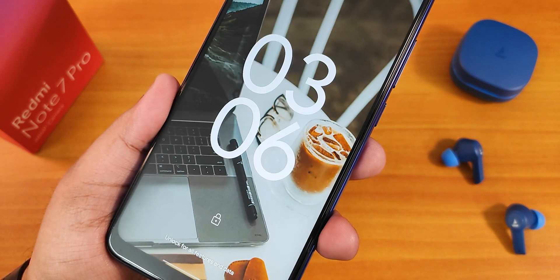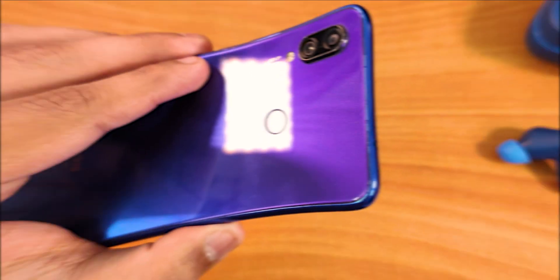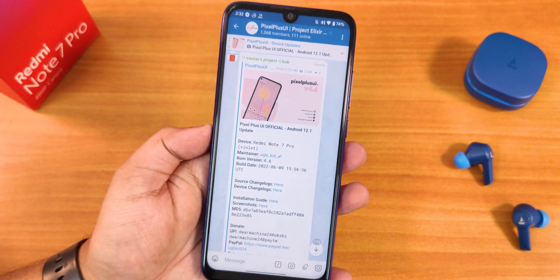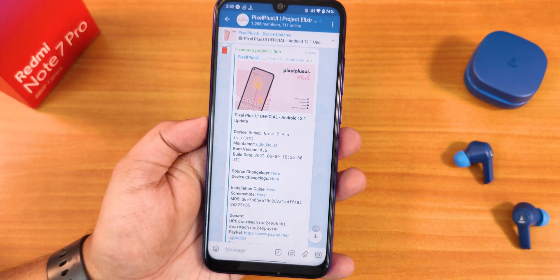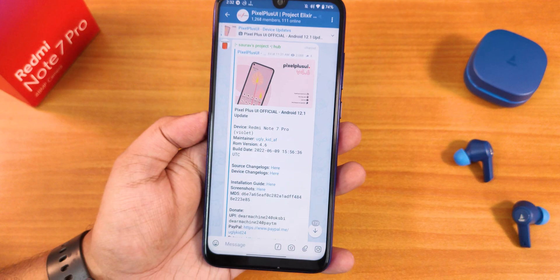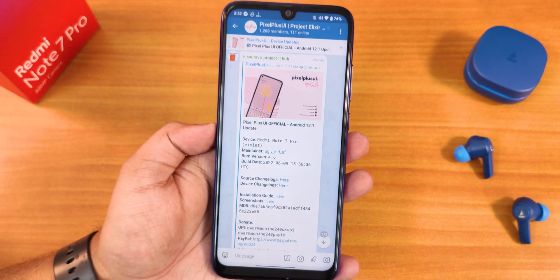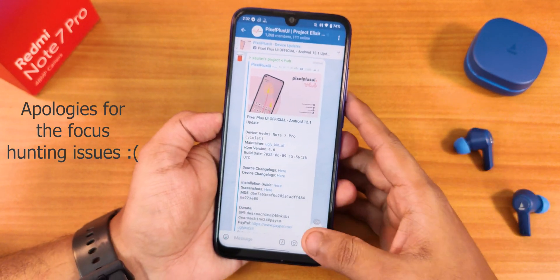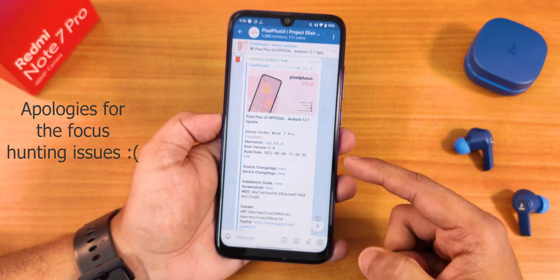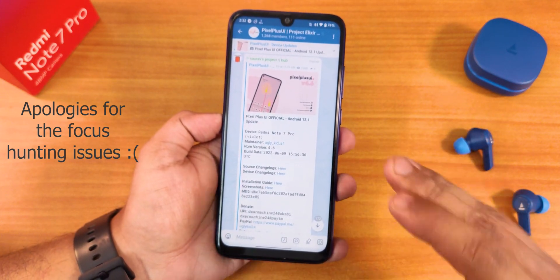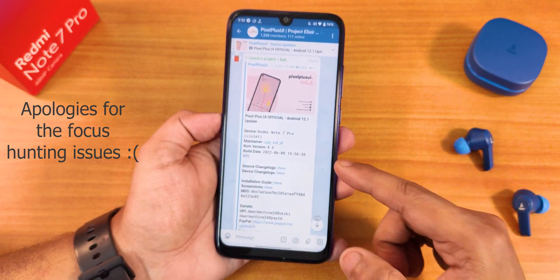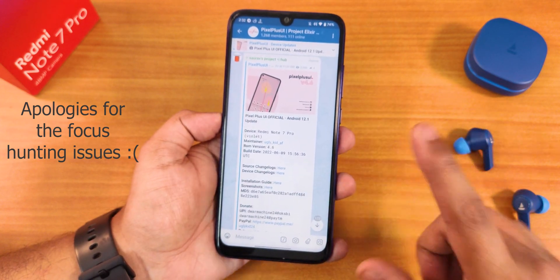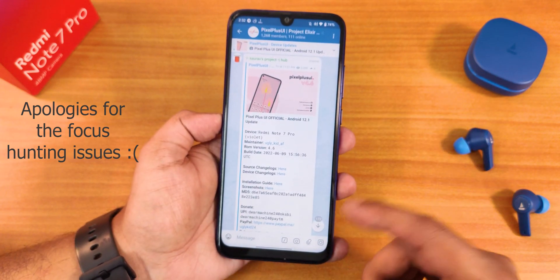What's up guys, this is Tito back with another video on the Redmi Note 7 Pro. I'm going to be showing you the latest Pixel Plus UI based on Android 12L — this is version 4.6. I have made a previous video on version 4.5, but this one brings a huge amount of changes in terms of features.